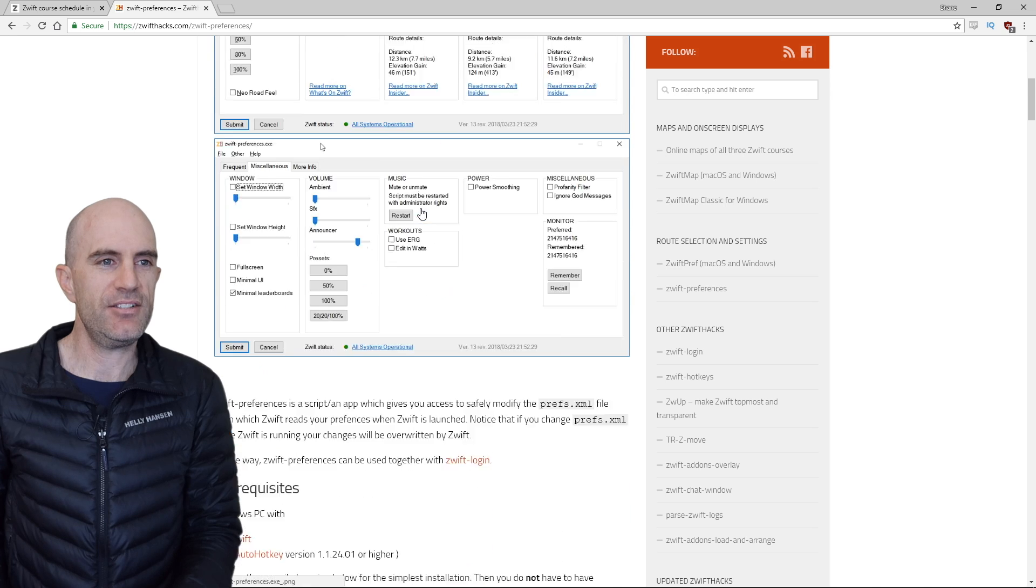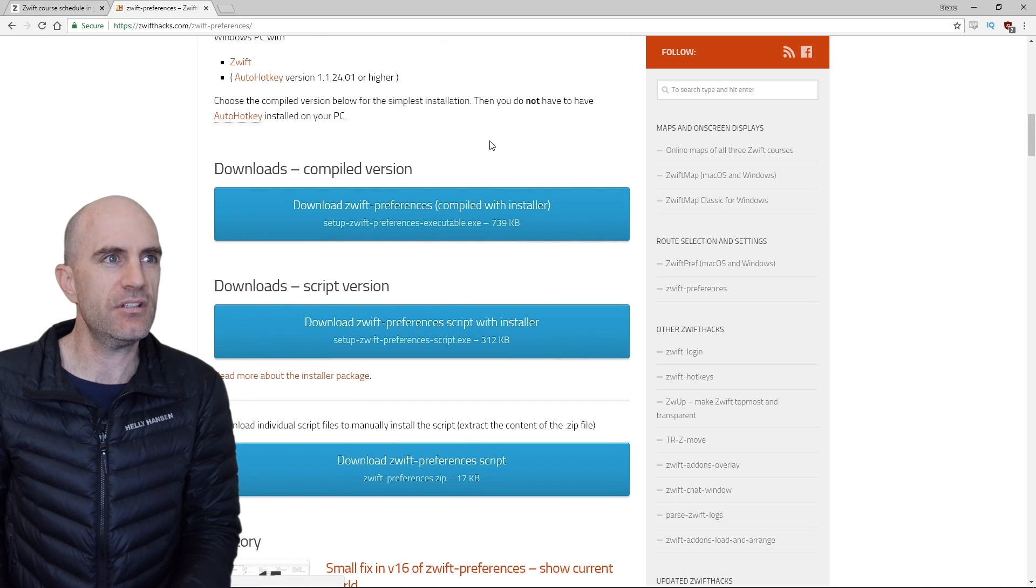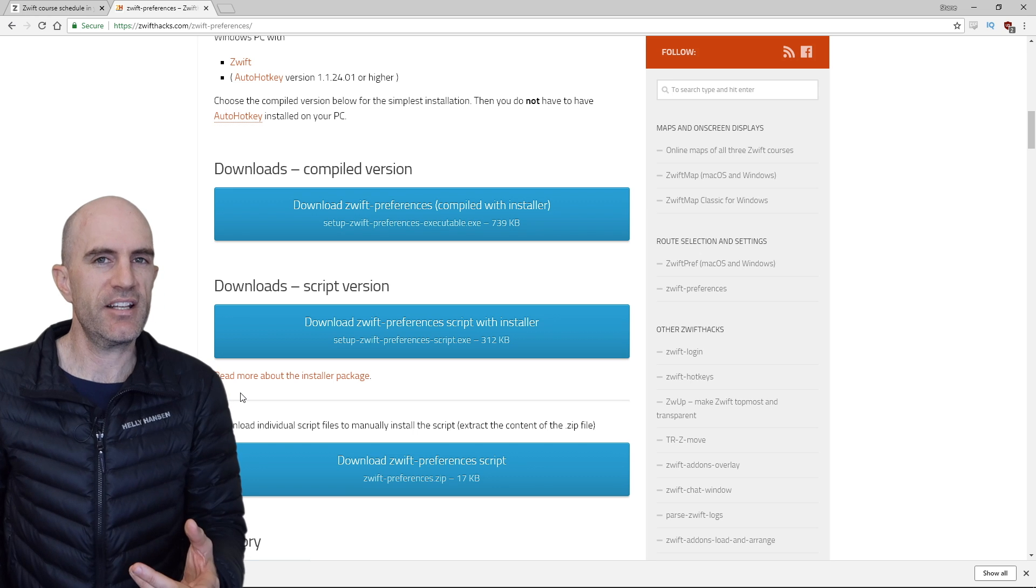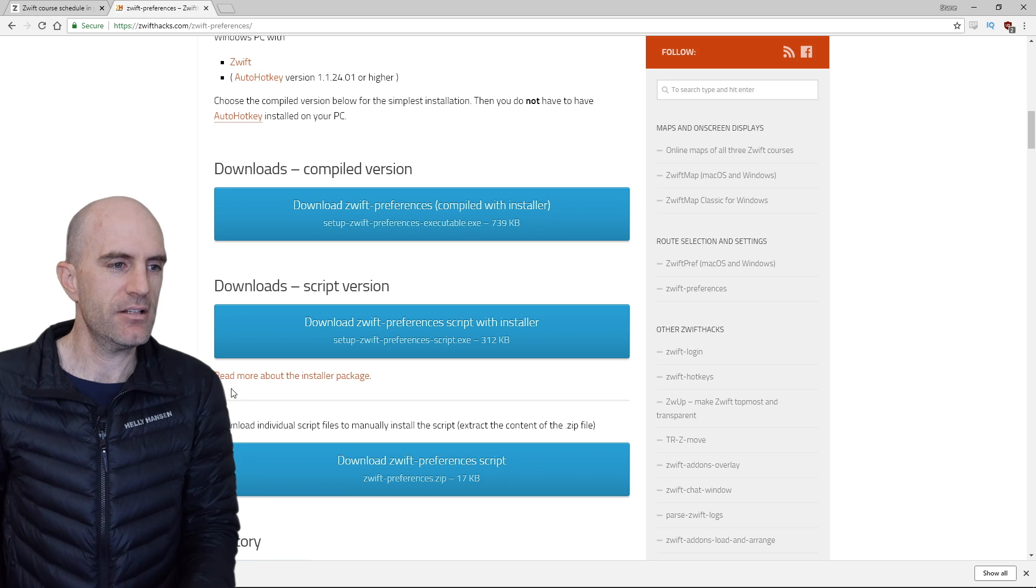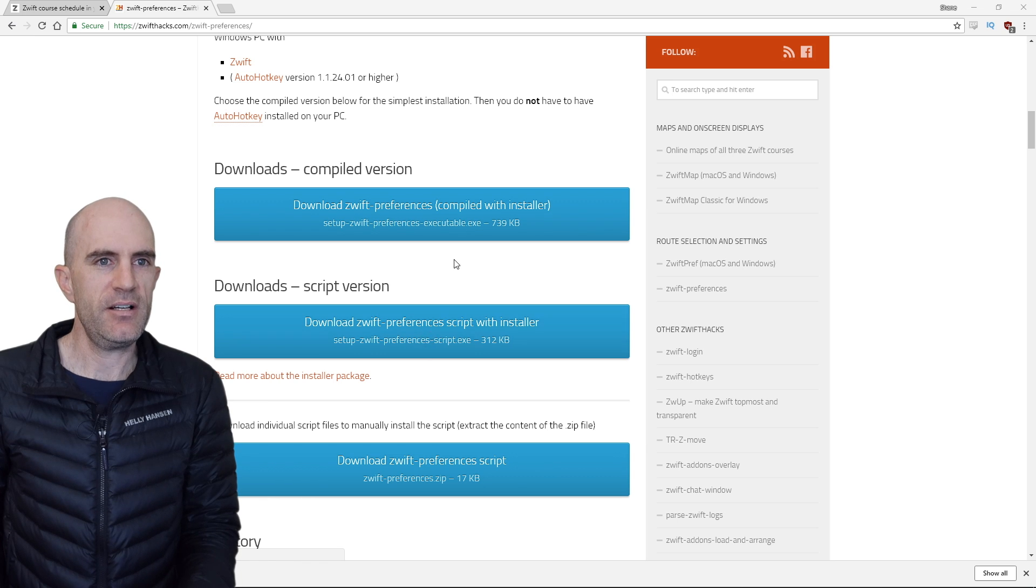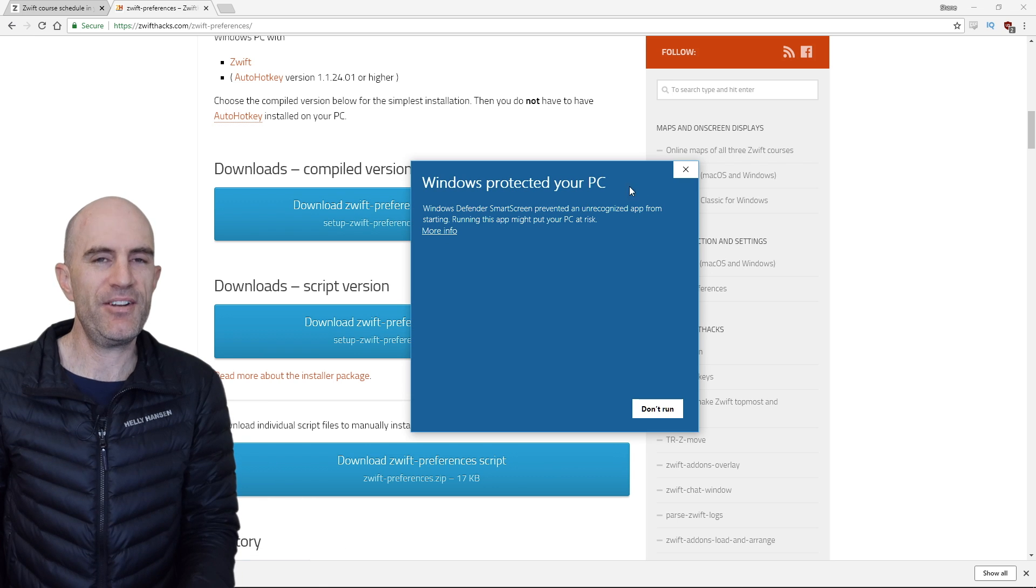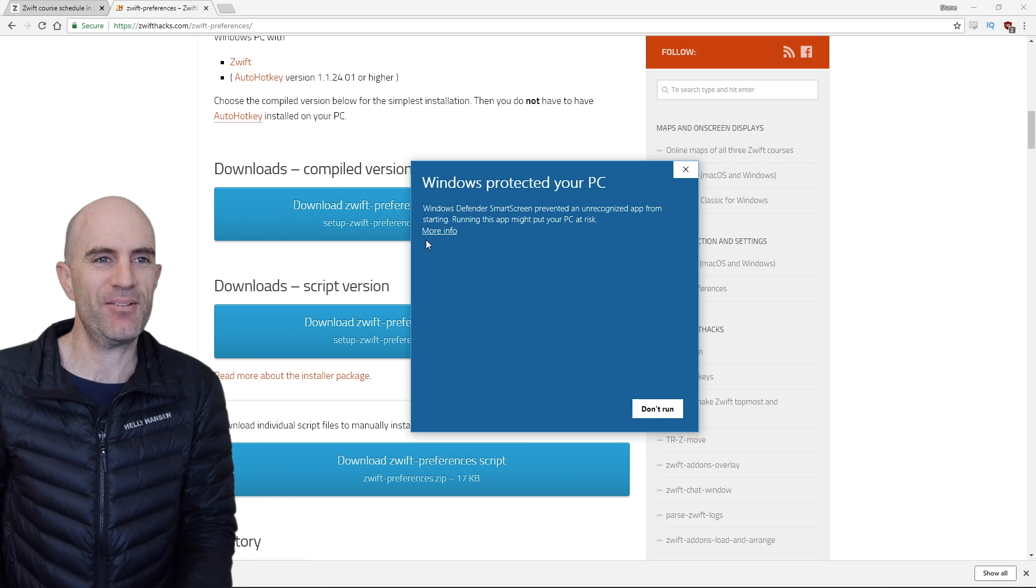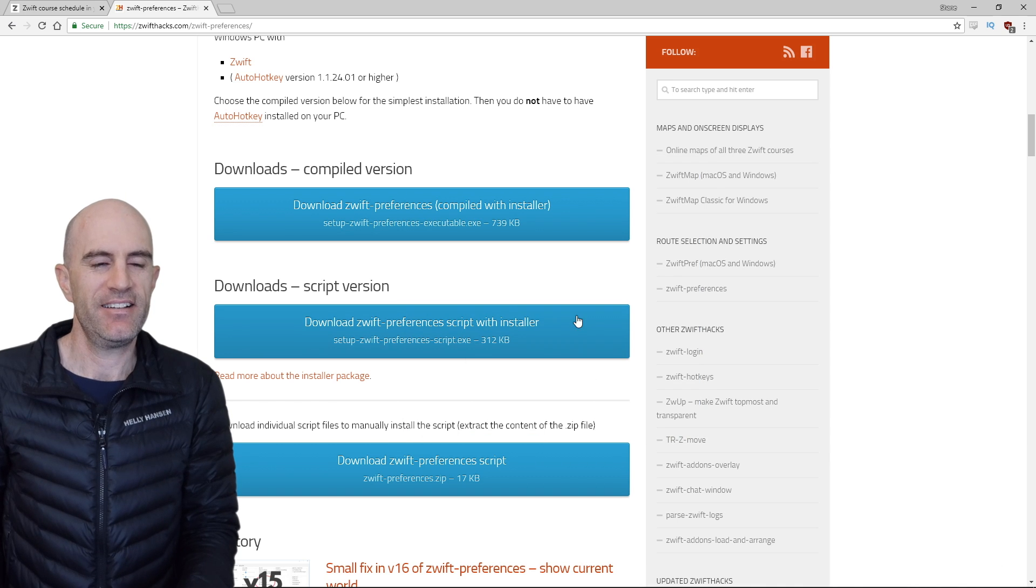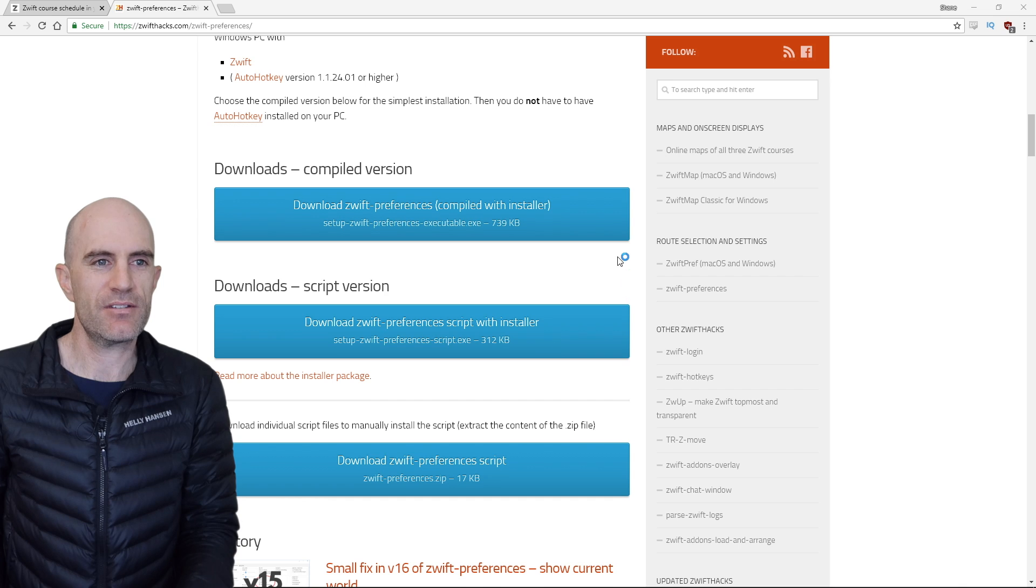So if we scroll down here to download installer version. Okay, 700 kilobytes, so under one megabyte in size, super small. Get that loaded up. Windows Defender, okay, so you have to jump through a few hoops here.